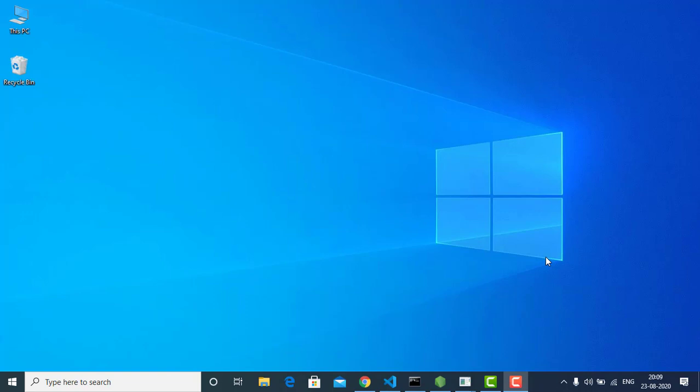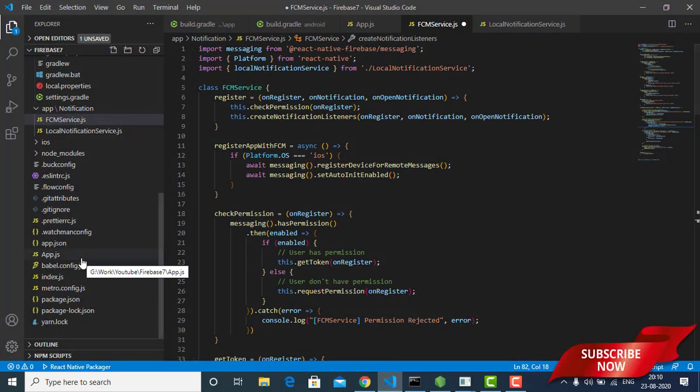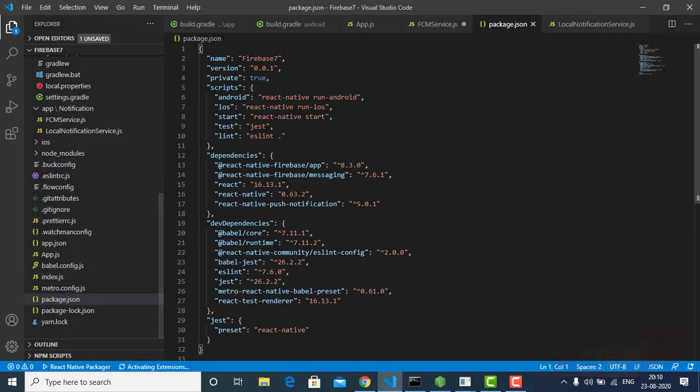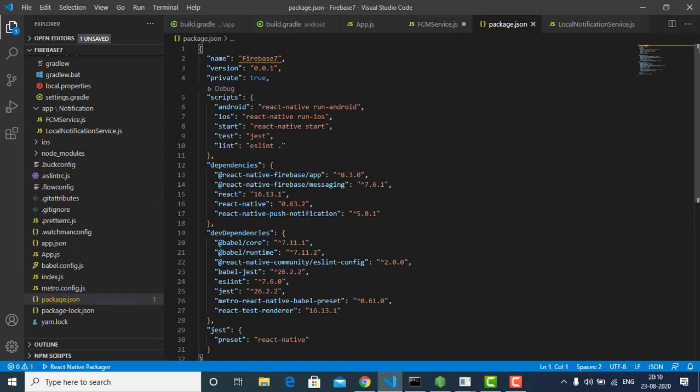Hello everyone, it's been a while since I made a video. Today's video is about Firebase push notifications. Many of you complained that my previous video using Firebase version 5 wasn't working properly, so I thought it would be good to make another video using the upgraded plugins: Firebase 7, React Native Firebase App 8.3.0, Firebase Messaging 7.6.1, and React Native Push Notification 5.0.1. You just have to install these three plugins to implement Firebase push notifications.